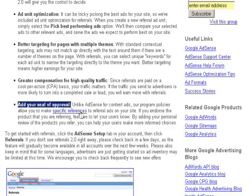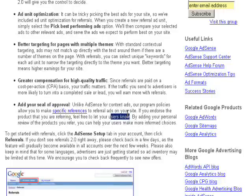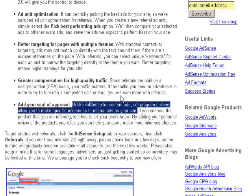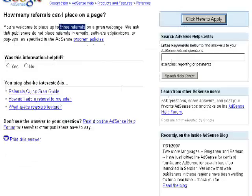What's even better, you can add your seal of approval. Unlike AdSense for content ads, Google's policies allow you to make specific references to referral ads on your site. If you endorse the product you refer, feel free to let your customers know. In the past, a lot of sites were pulled from AdSense for leading surfers to purchase products linked from AdSense. This has all changed. By selectively choosing the appropriate CPA offers and endorsing them, your CTR will go through the roof.